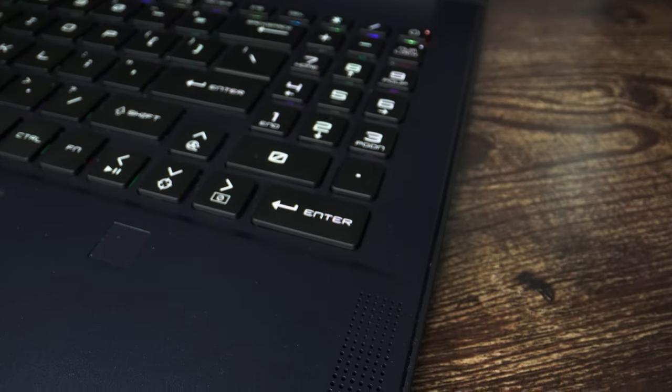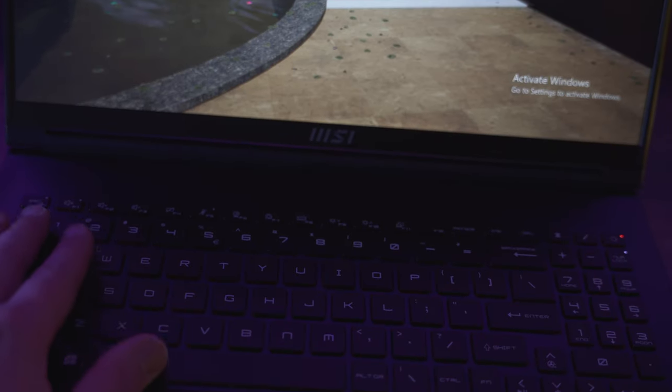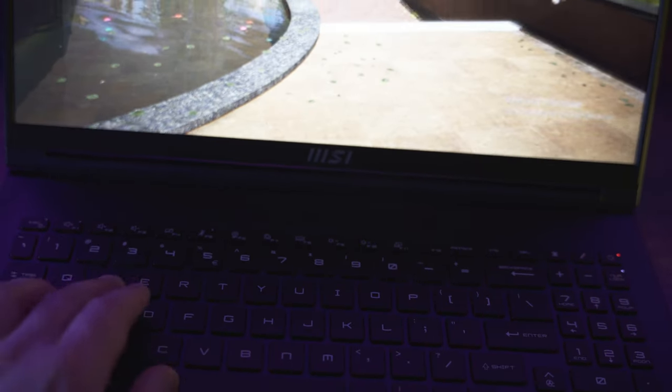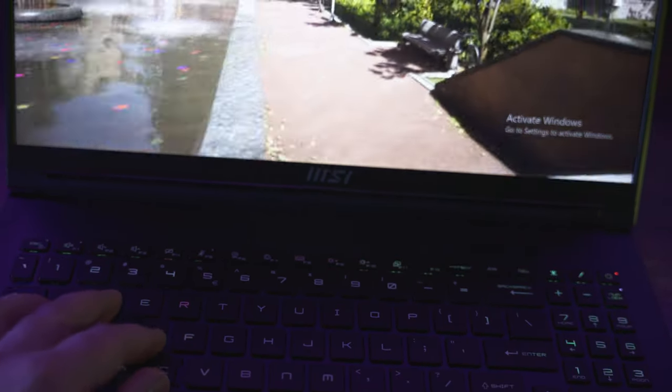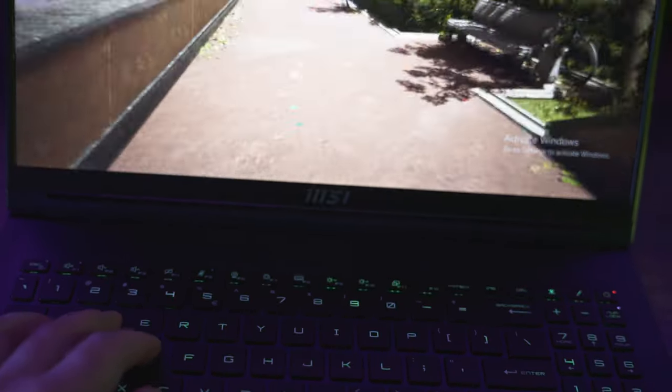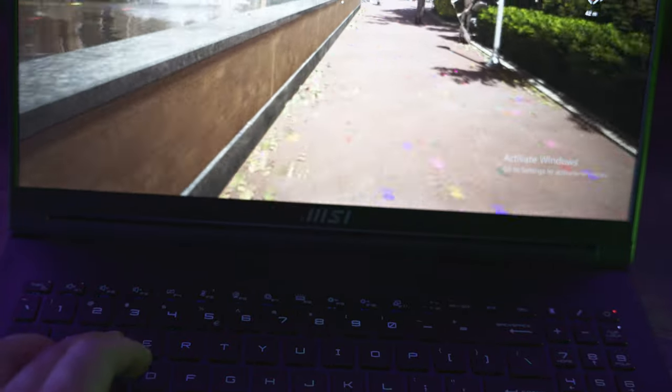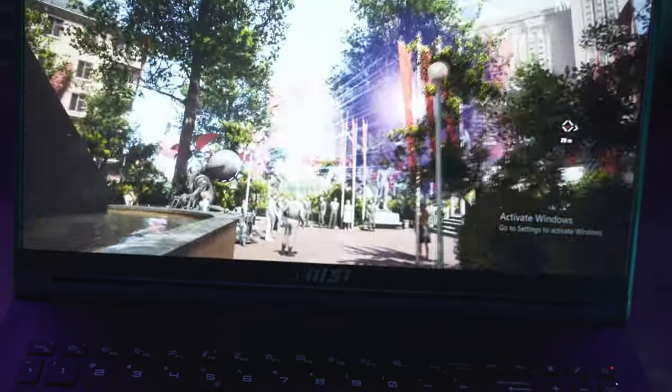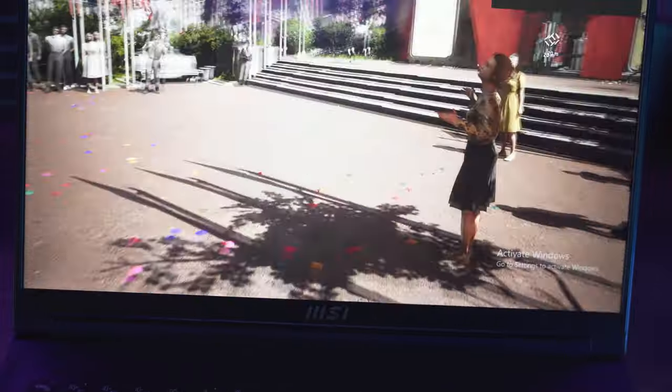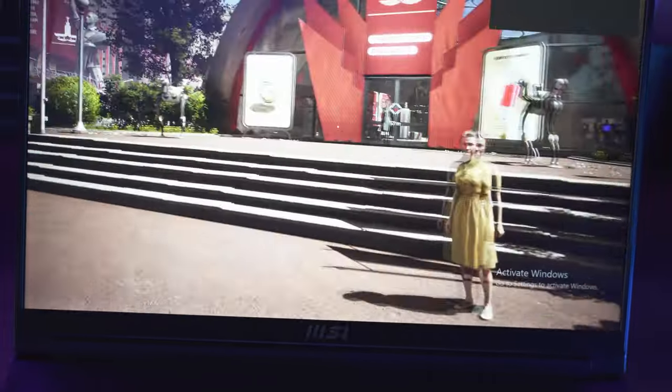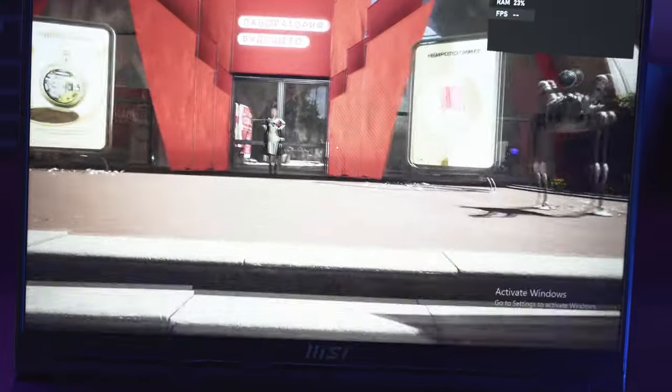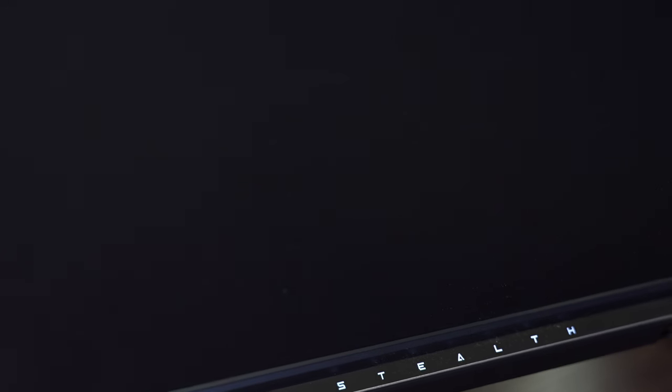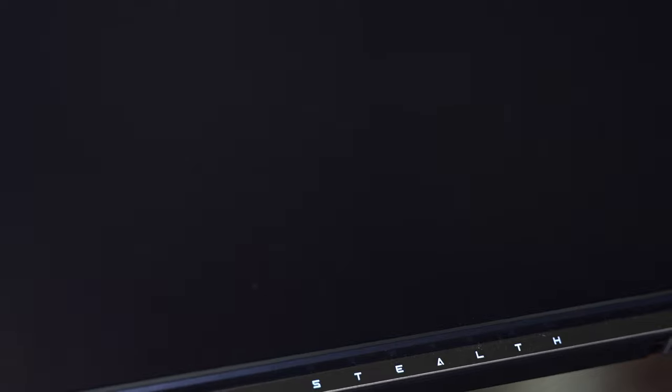Of course, its premium design and features do come with that high price tag. It makes it a more expensive option compared to MSI's more budget-friendly radar or crosshair lineups. That said, for users who want power, portability, and design, the MSI Stealth 16 Studio is an excellent choice.